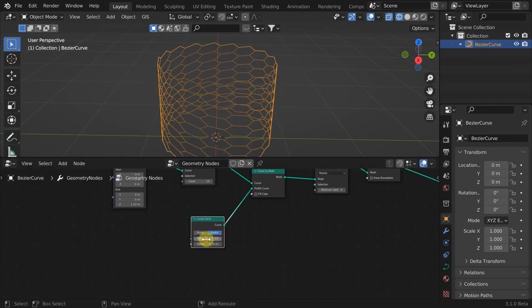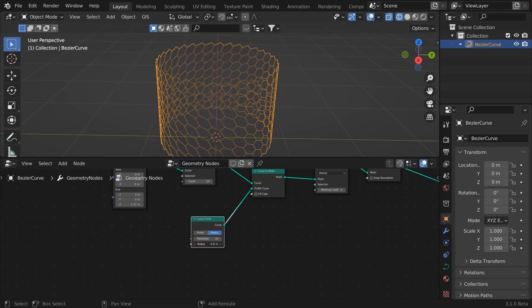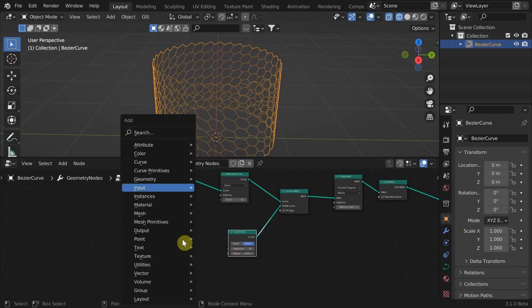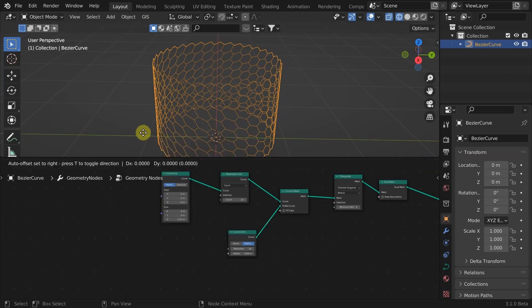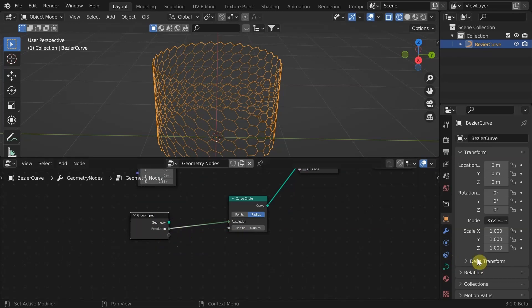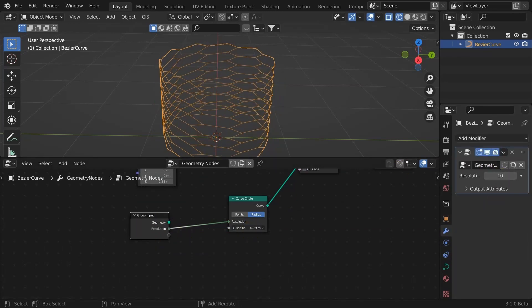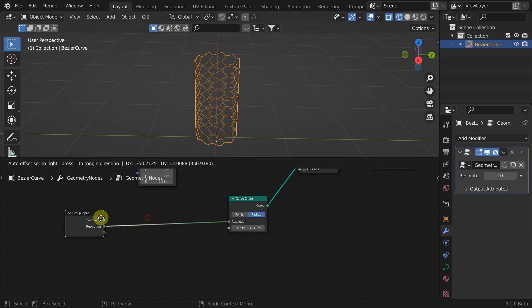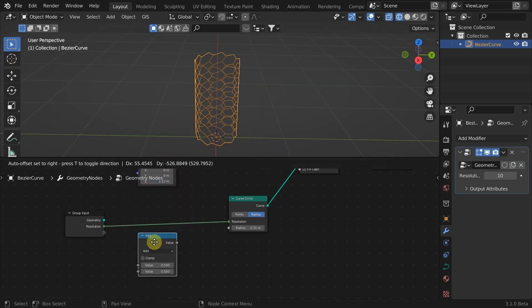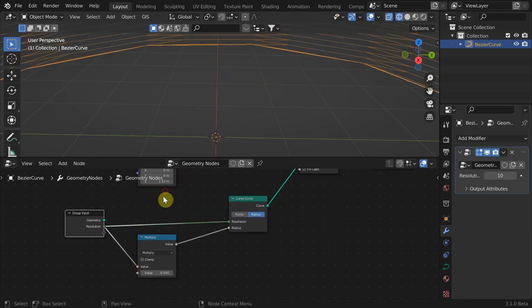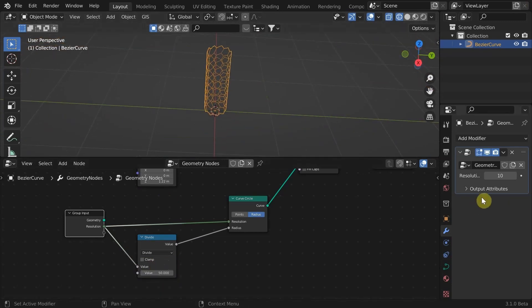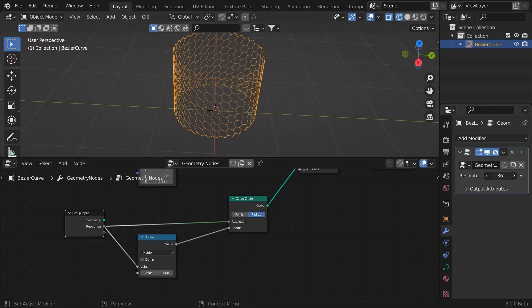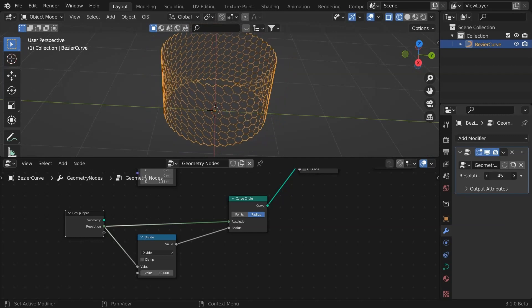Starting with the radius, we need to increase the radius value as a function of the segments, in this case as a multiplier. I'm going to bring back our group input. Plug the resolution into the empty socket of the group input so that we can expose the radius value to the modifier stack. Add a math node and set it to divide by a factor of 50. Look at that. The density remains constant, and we can easily control that from the modifier panel.